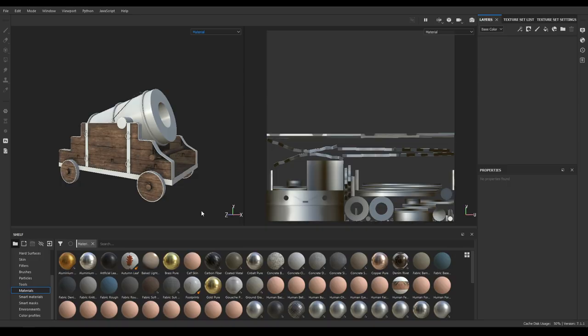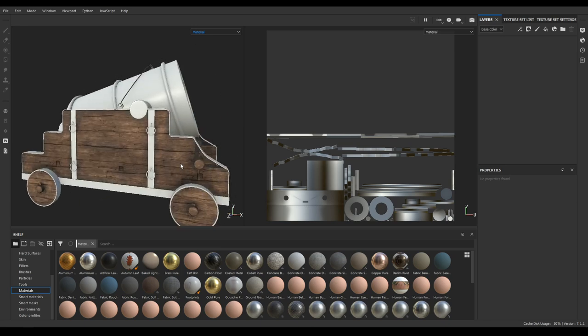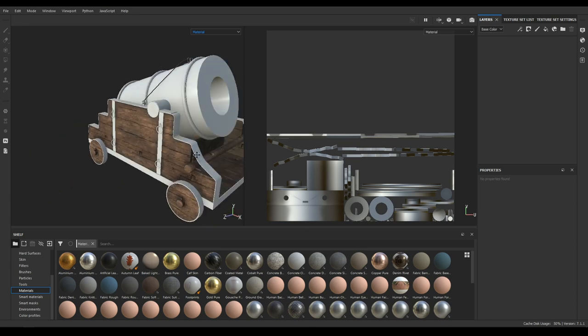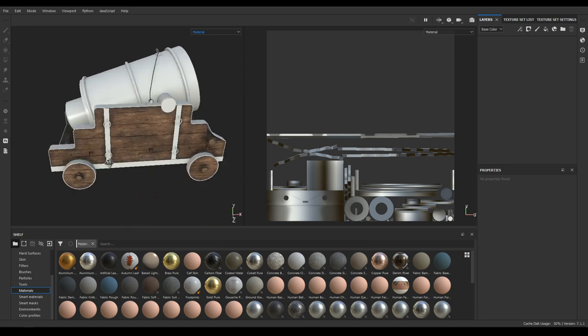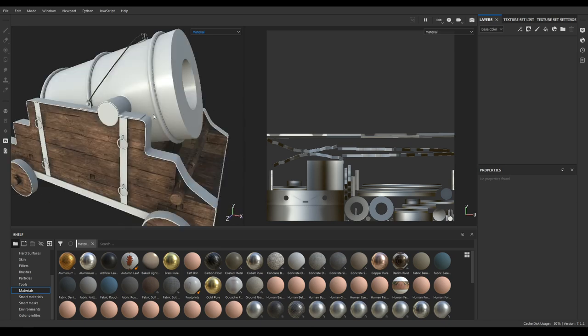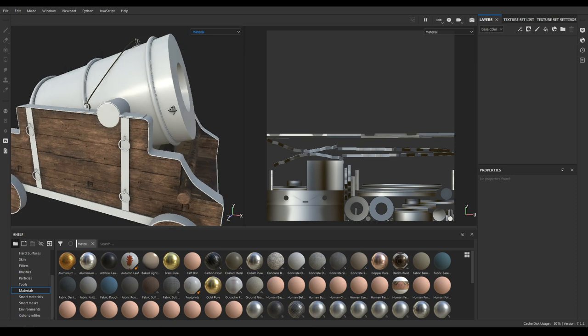Hey guys, welcome back to the channel. Today we are going to complete the texturing for this mortar. In the last video we textured the wooden part of this model, so today we are going to texture the mortar itself.